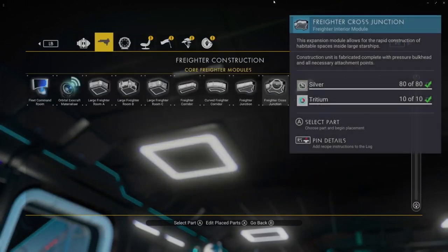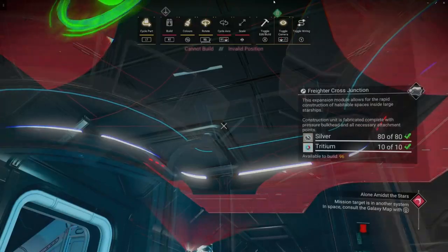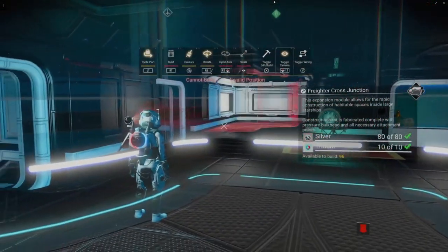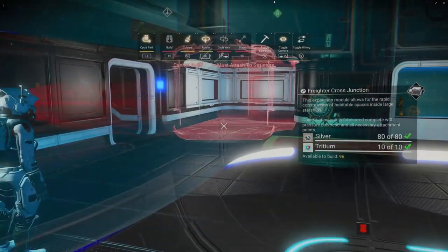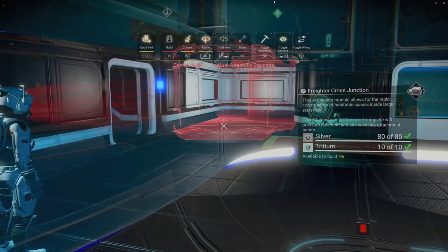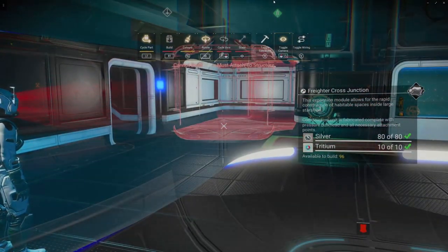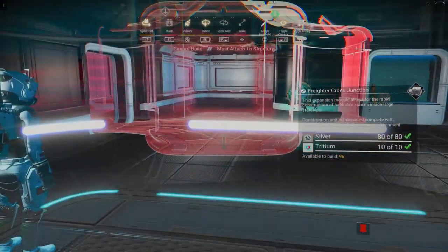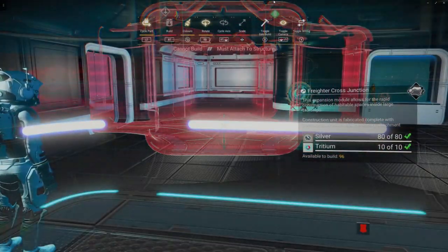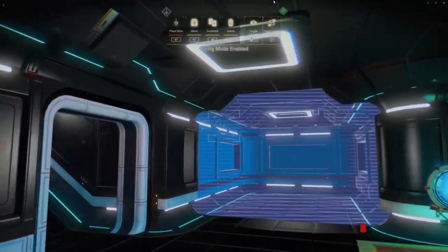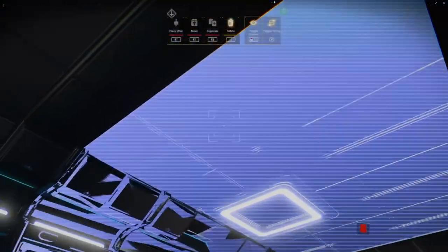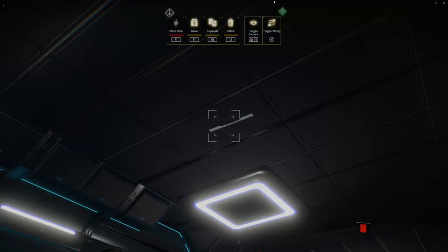The next part I'm going to grab is this freighter cross-junction, and I'm going to do the universal adjacency glitch with this freighter room. If you don't know how to do that, there'll be a link in the description to a People Bum video that will explain it. I'm going to go ahead and store that in my cache and then duplicate this decal.